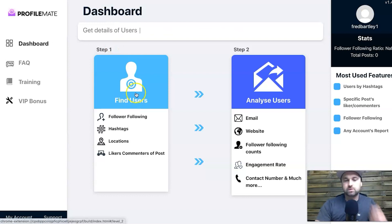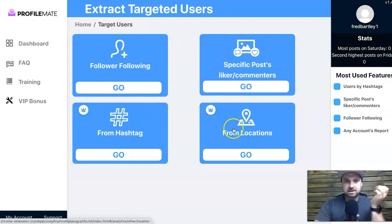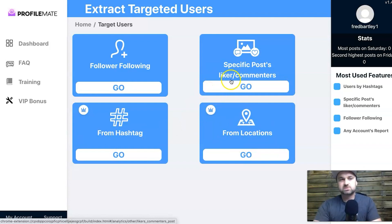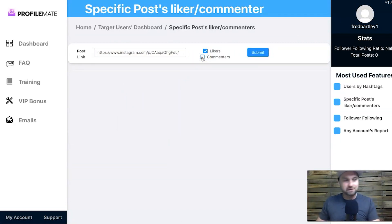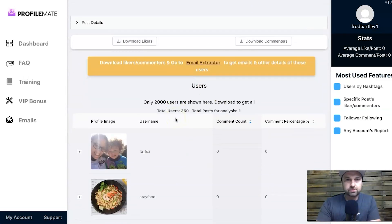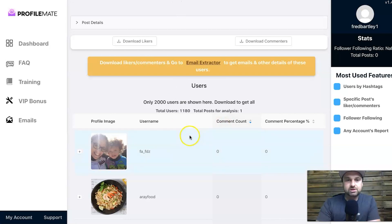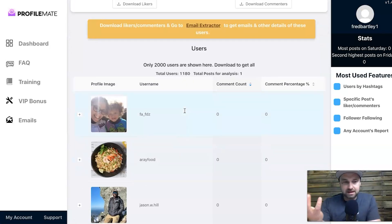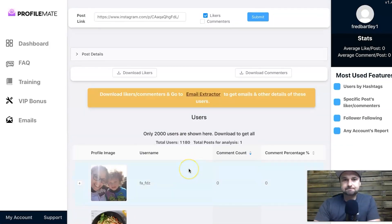In Profile Mate, press 'Find Users' and come down to 'Specific Posts.' There are also options for locations and hashtags — it's all the same process. For this example I'll use 'Specific Post.' I paste in the URL, and I'm going to turn off commenters because sometimes people just get friends to comment things and aren't genuinely interested. I press Submit and it goes through and gets a list of all the people who liked it. Out of 1,199, Profile Mate got 1,180 — the other 19 likely have private or deleted accounts.